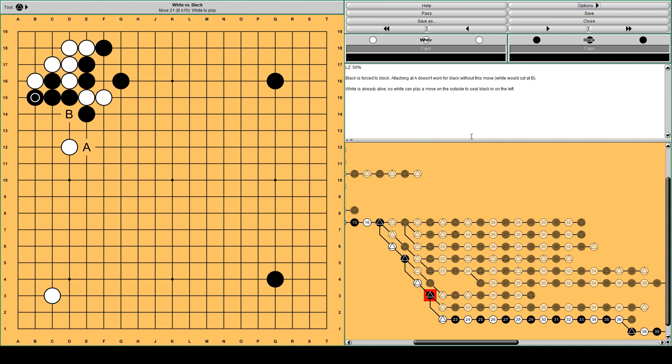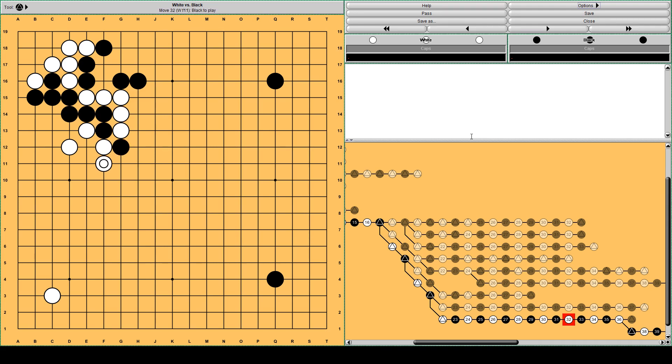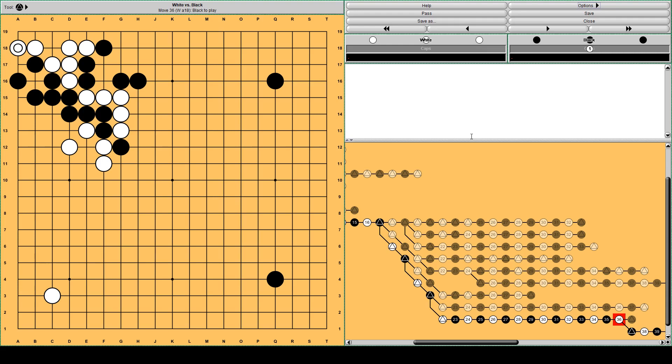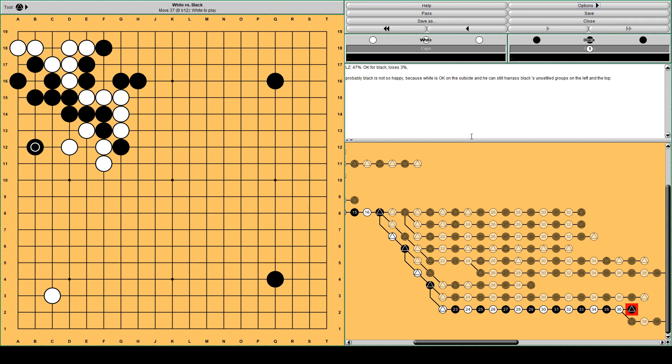A little bit sharper is for white to block here. Black cannot actually attach at A now, because he has fewer liberties on the left side. And that would be a white cut at B. Black has to block here. Now white is alive in the corner so he can play on the outside, seal black in on the left side. One way to do that is this master-like move. This is not in master's database, but this is only from Lila.